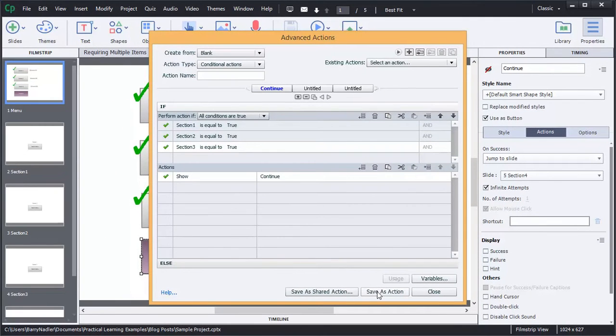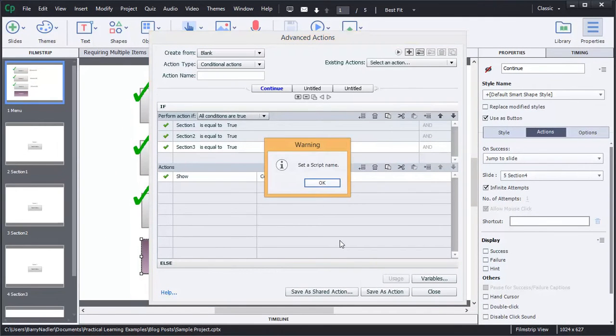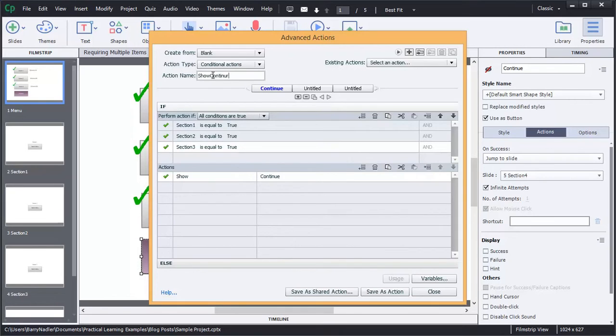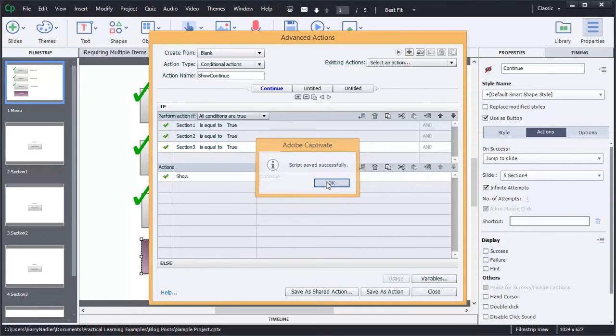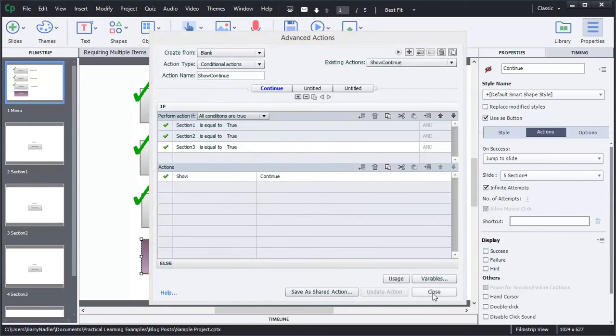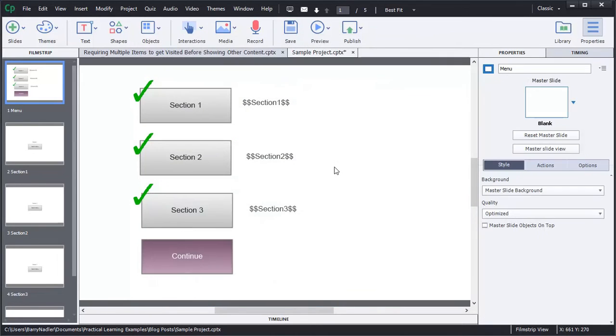So now we're going to save this as an action. And we need to set the script name. See that's something you can't forget. And we're going to call this show continue. If I can spell right. There we go, show continue. Save it as an action. There we go. So now we're going to close this.